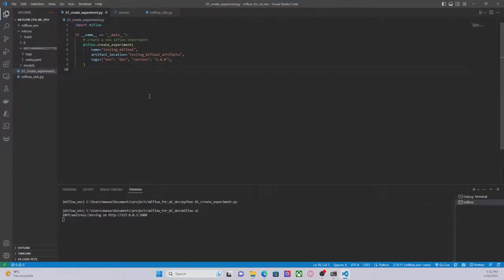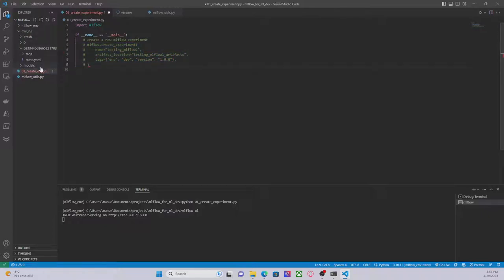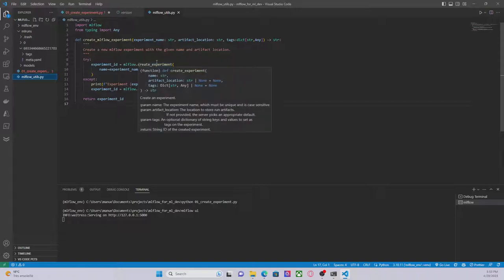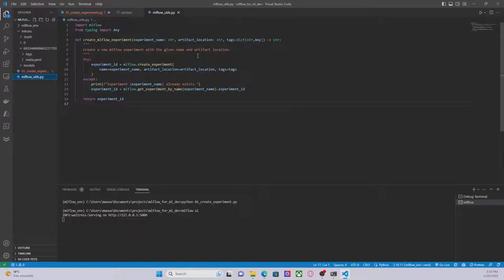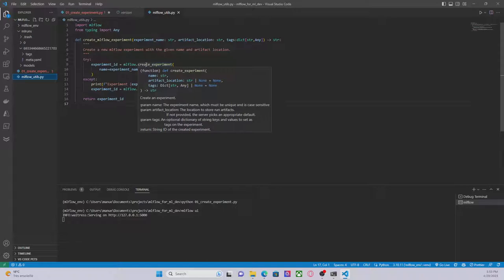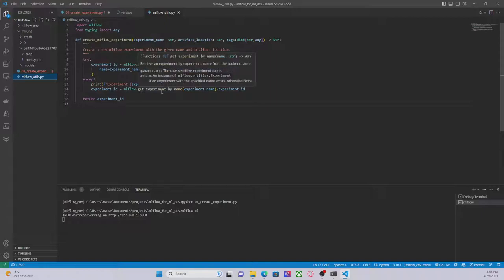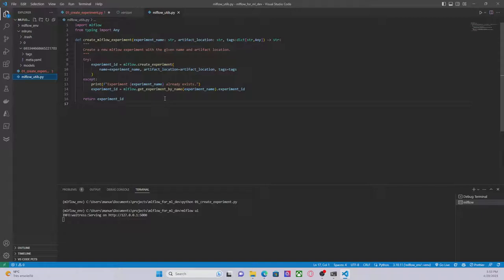Now let's say that I want to create a new experiment. For the purpose of this video I have created a new function called createMLflowExperiment. It's basically a wrapper of the method we saw before. This function receives the experiment name, the artifact location, and tags. It uses the createExperiment method to create an experiment, which returns the experiment id. But if this experiment already exists, it will throw an exception saying 'experiment name already exists', and it will then try to retrieve the id using the method getExperimentByName. So we always return the experiment id.